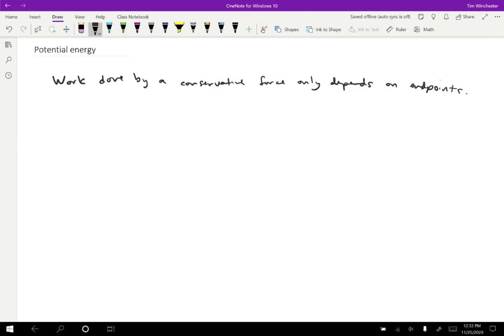And because of that, we don't have to worry about the specific path that an object moves through when work is done on it. We can think of the work as changing the state of a system.